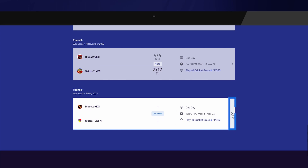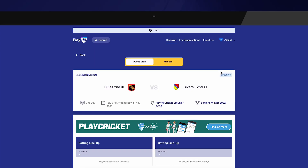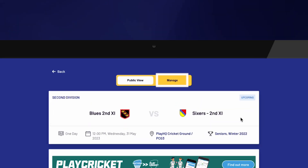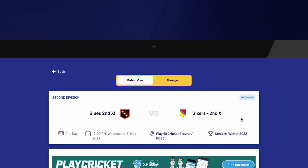Select the game to open up the game details. Team managers with management access will be able to select Manage along the top in yellow. If team managers do not see the Manage button, they will need to contact their club to be given management access.